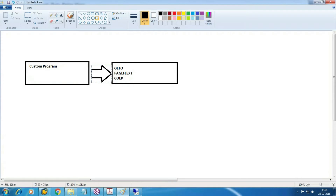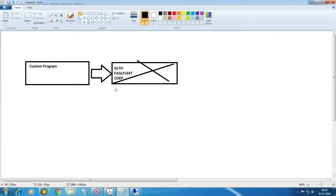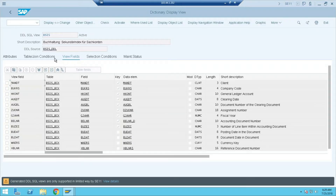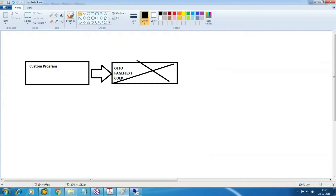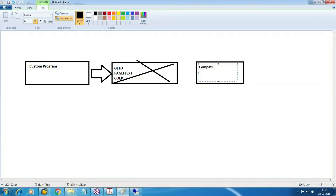So your custom programs or Z programs and reports are going to read the data from those tables. Earlier they used to read the data from there, but those tables are no longer active — they are now view tables. So how does the system get the data? The system is going to get the information from the universal journal. But we are not going to change the program or rewrite it. The program will read from the old table names as usual, but those old tables are now converted into view tables. You can see here: data writing is not possible, no new data will be updated, and technical settings are not available. So all these tables are now converted into CDS views or compatibility views.